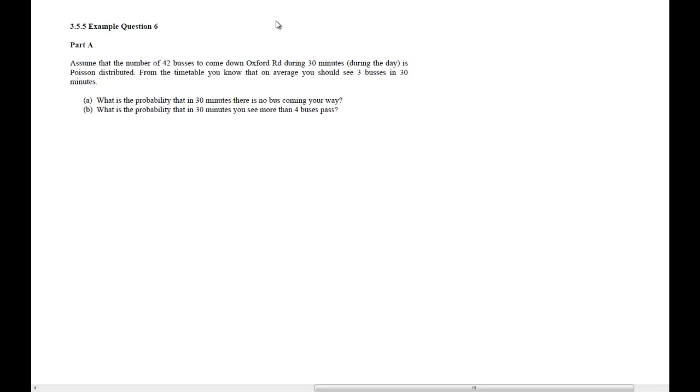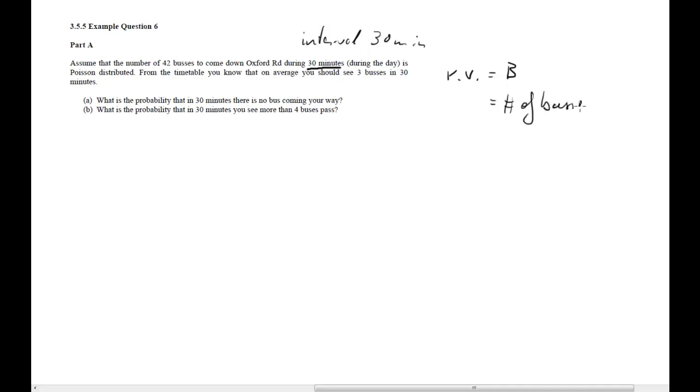Let's look at question 6 from the lecture notes. We are looking at bus arrival times and particular intervals. We have a fixed interval of 30 minutes, which is important for Poisson distributions. It's assumed that the number 42 bus coming down Oxford Road is Poisson distributed. We'll call our random variable B, the number of buses in a 30-minute interval.